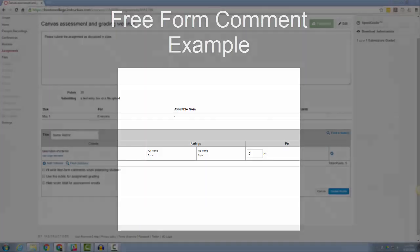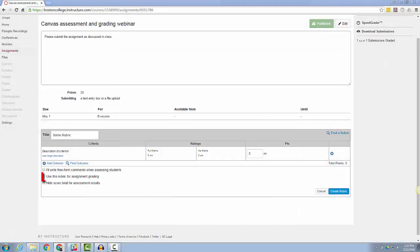If you check the Use This Rubric for Assignment grading box, the scoring that you have assigned to the rubric will be used as the total grade for this assignment.